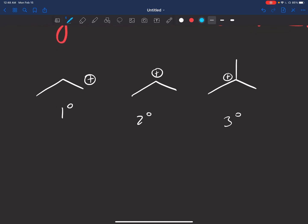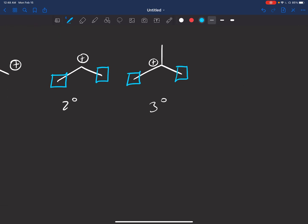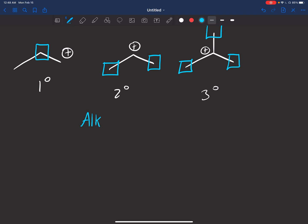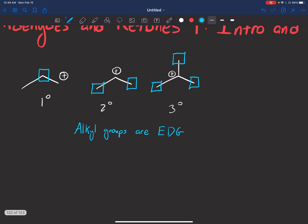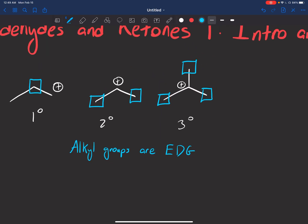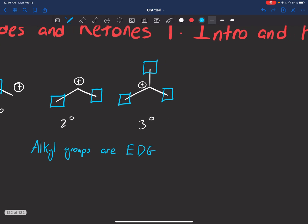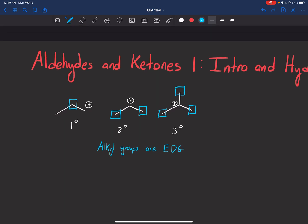You know that tertiary is more stable than secondary, which is more stable than primary. Carbocations have positive charges, meaning they're electron deficient — they want more electrons. But the alkyl groups, carbon chains, are electron donating groups, which I'll abbreviate as EDGs. They can donate electrons into that plus charge to stabilize it. Because tertiary carbocations have three carbons, they can donate more and stabilize that plus charge more than a primary can.